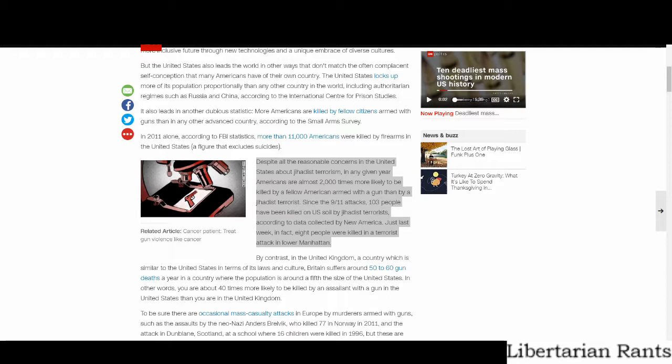What I'd point out is the claim that you are 2,000 times more likely to be killed by a gun than a terrorist attack. This could very well be true, but that's because we're dealing with extraordinarily small numbers. There are two numbers that need to always be considered when talking about this.